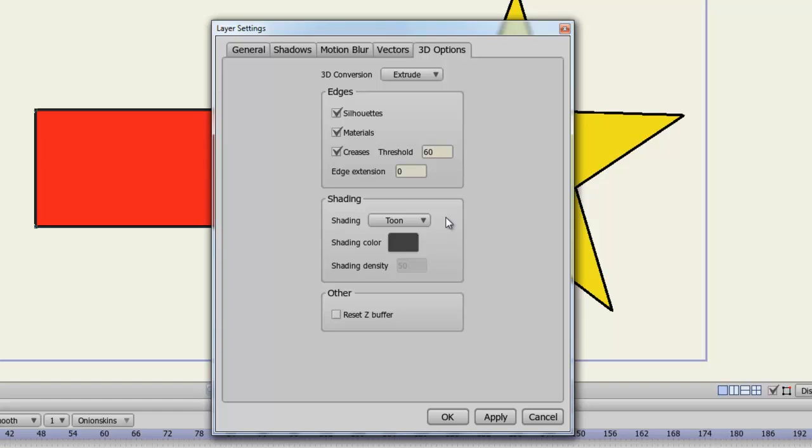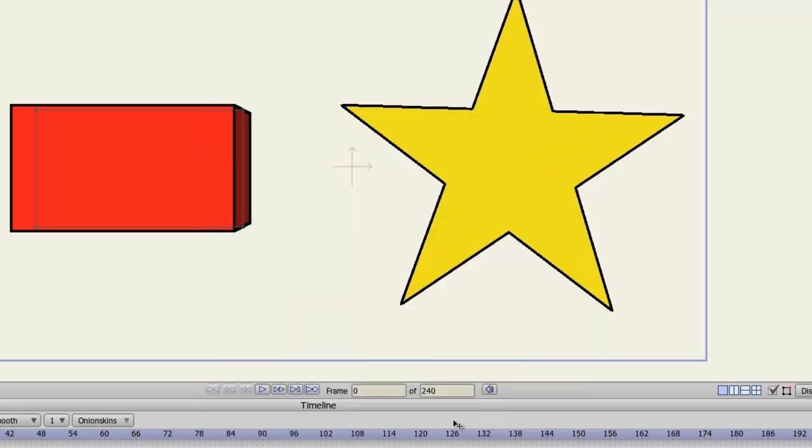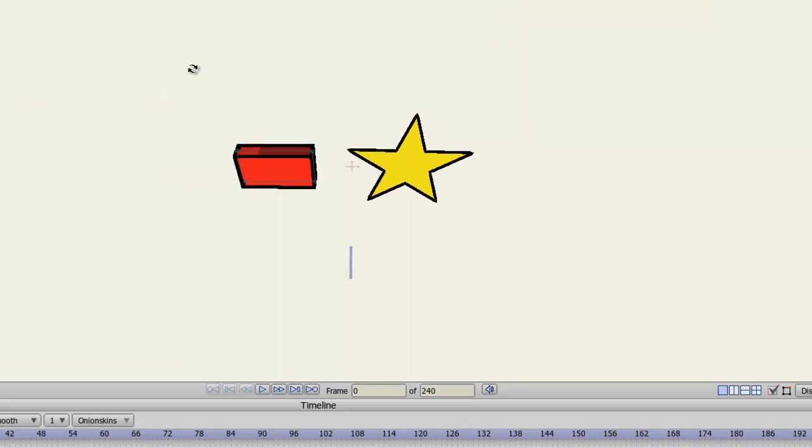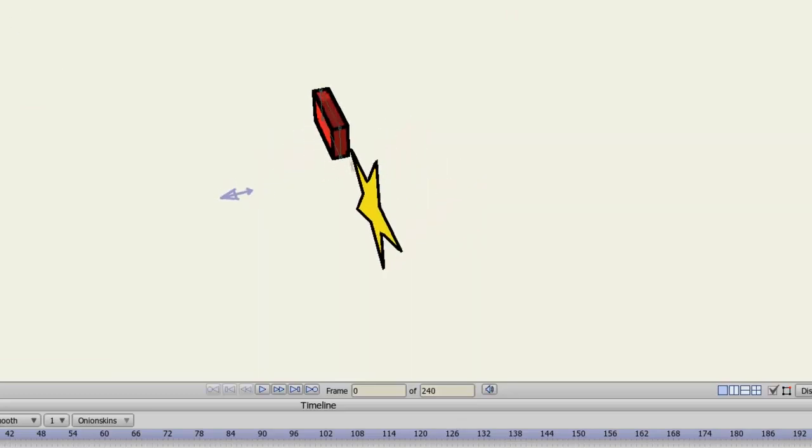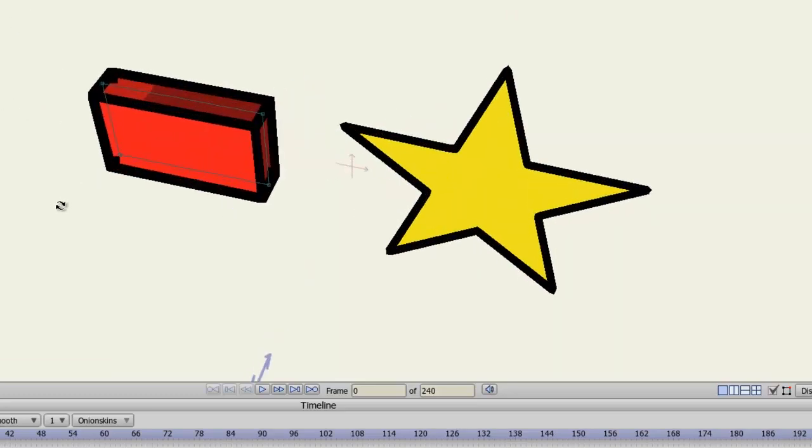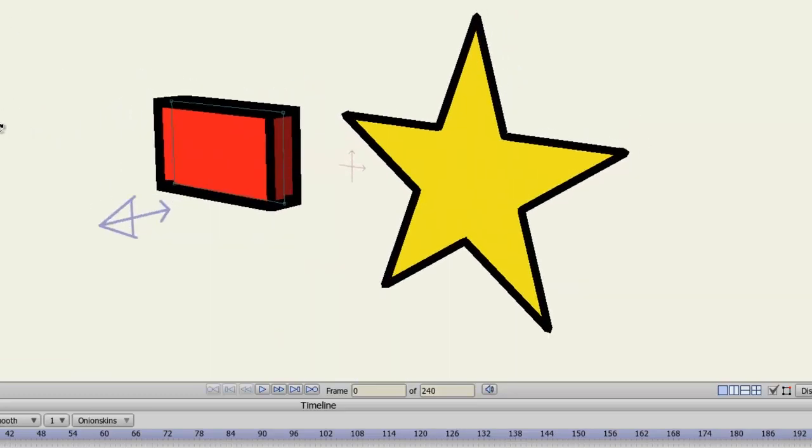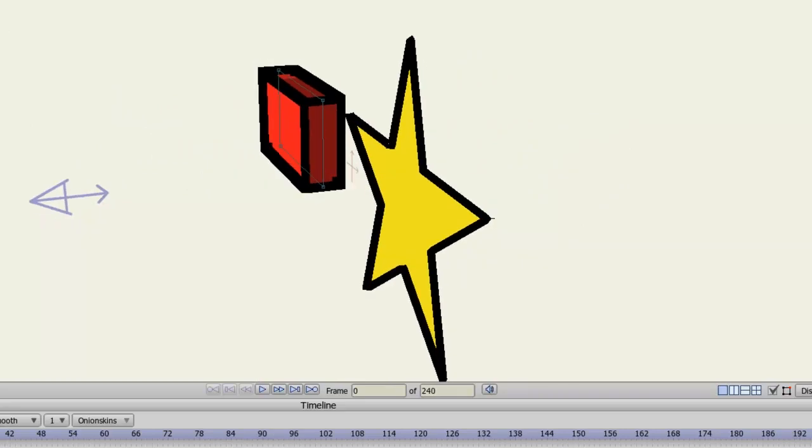But for right now, let's just try what I have here and click OK. You can see now, when I take my Orbit tool and I just pan around here, we can definitely see that this is a 3D shape.